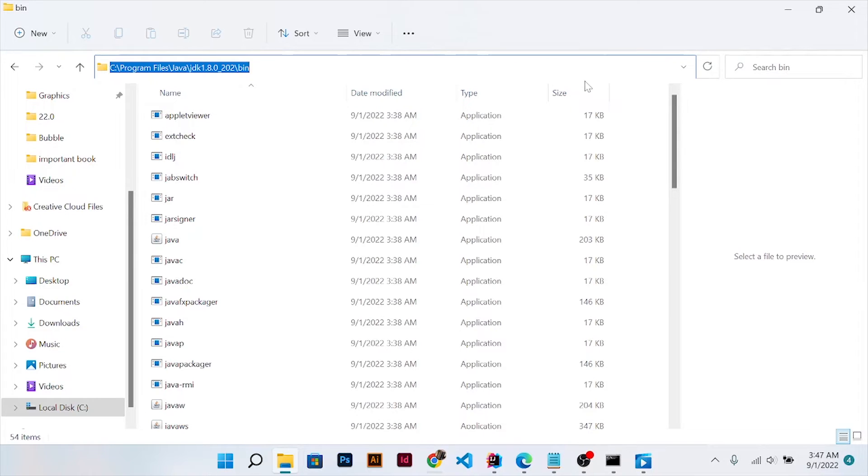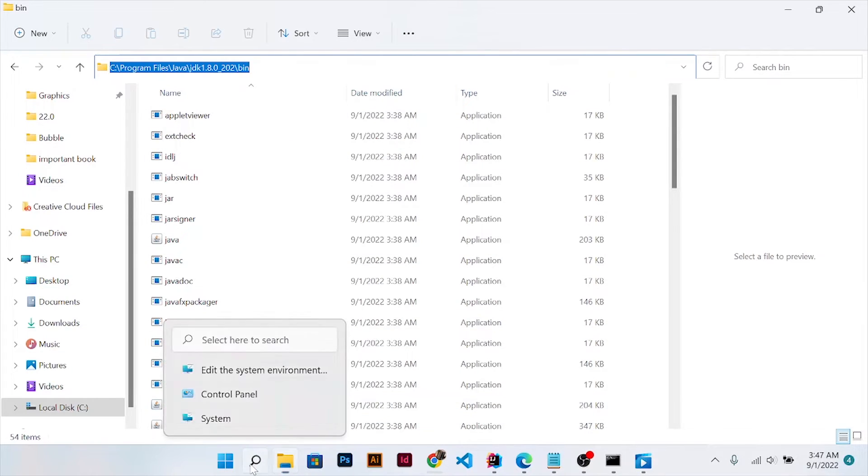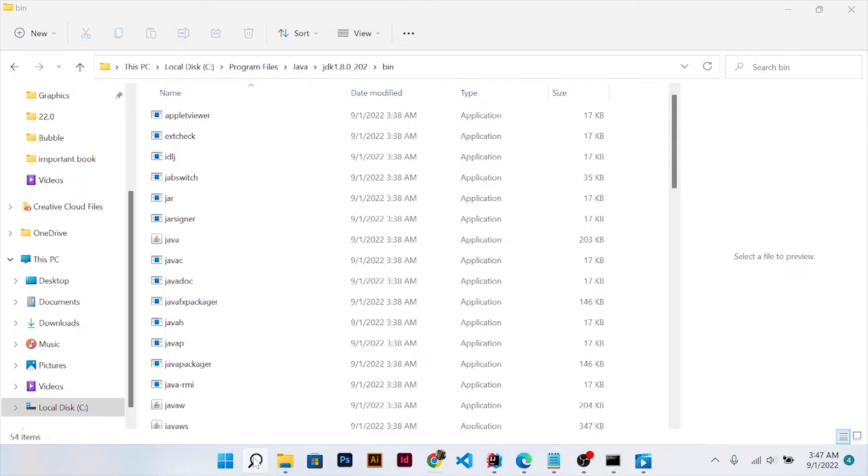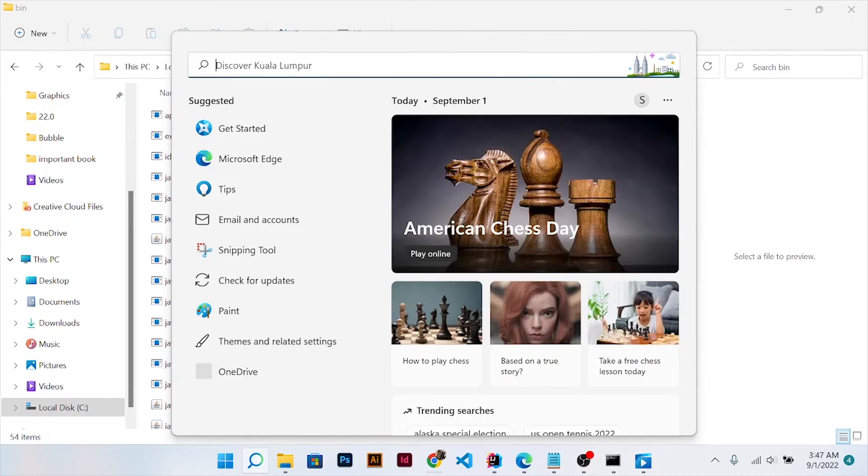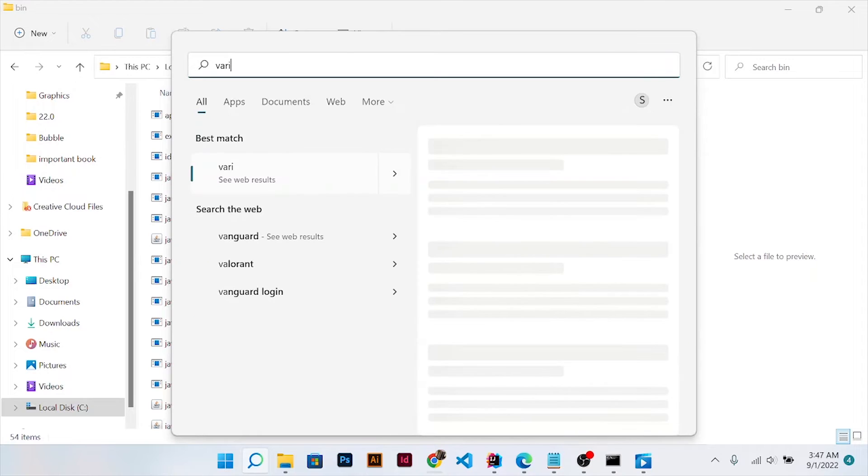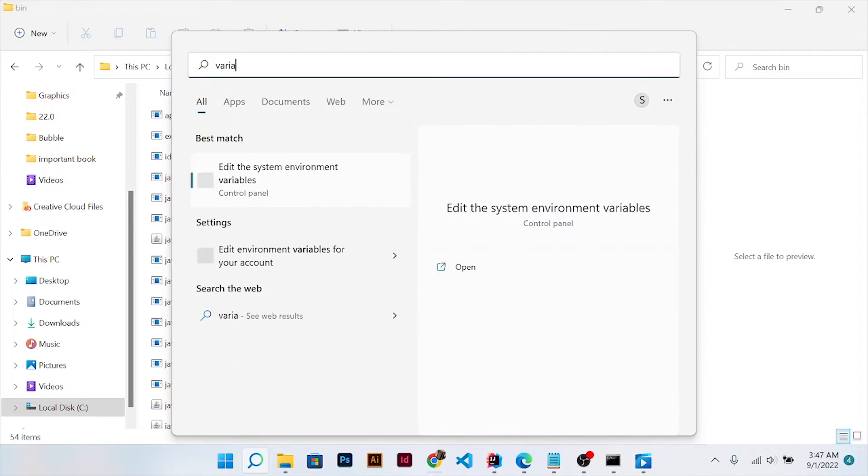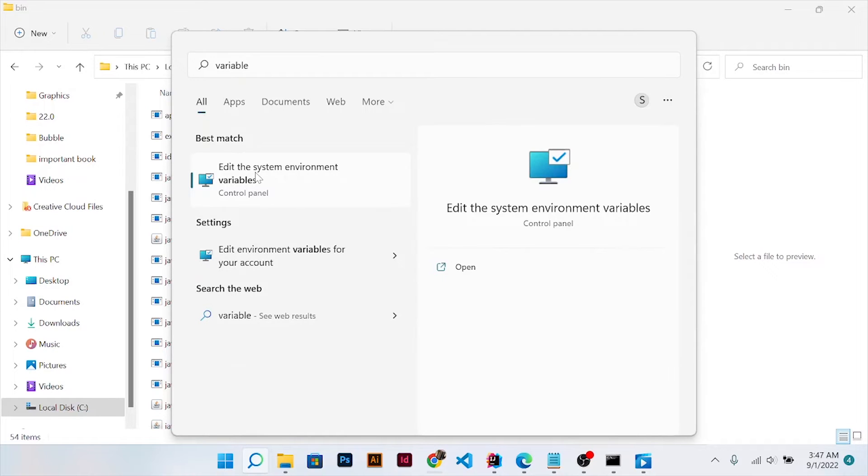Click on environment variables and the environment variable dialog will pop up.